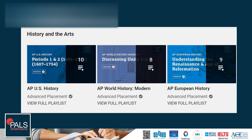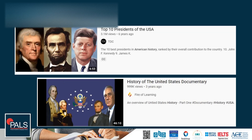I think the U.S. history and the modern world history are really valuable. If you find yourself wanting to watch more and you're enjoying the history studies, why not dive into that European history series as well? These are three great playlists that can get you complete, deep knowledge on the subjects. If you want to learn about the top presidents and revisit key figures, the TDC Top 10 Presidents of the USA short video is quite interesting. Then the Fire of Learning channel's History of the United States Documentary is a longer video, so you can sit down for nearly an hour and dive into U.S. history.